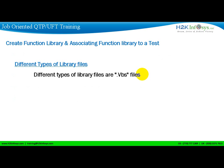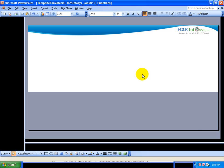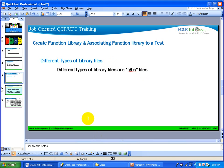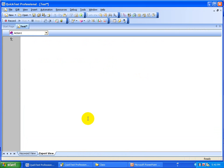You can create function libraries using a .vbs file and also you can create .qfl files. Those are the QuickTest function libraries and the .vbs files are the VBScript function libraries. These are the different ways you can generate them.